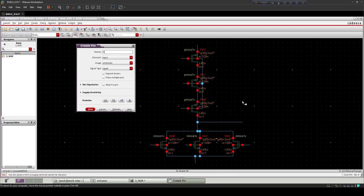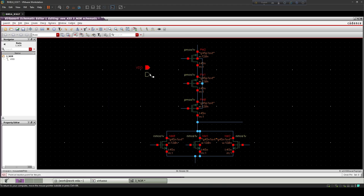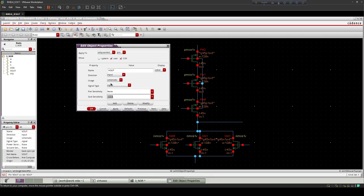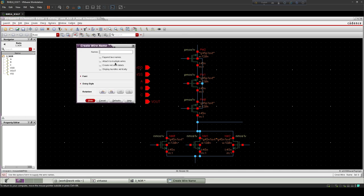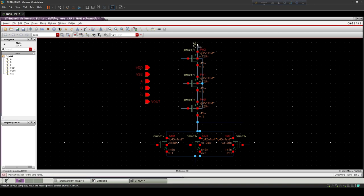Now create input and output pins for connection. Create labels with the same name as the pin name to complete the connection without wire. Place all pins correctly.